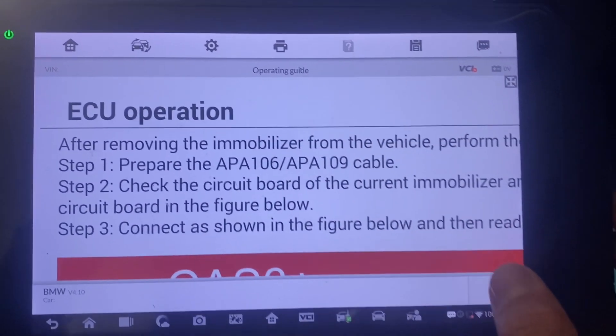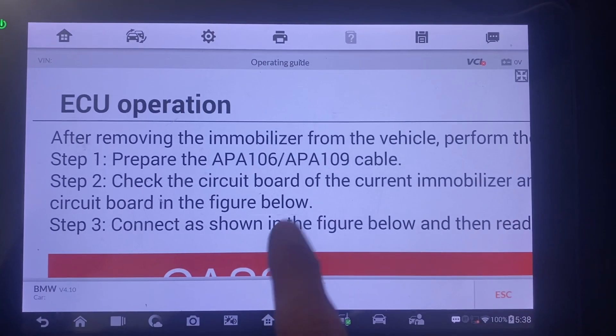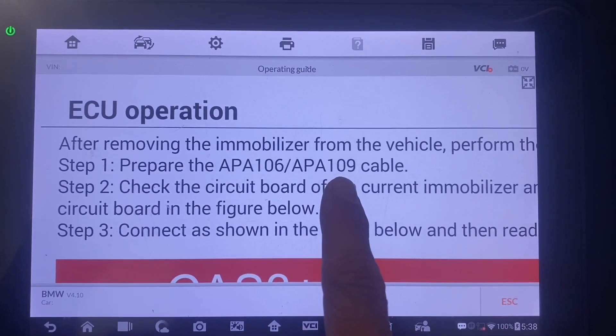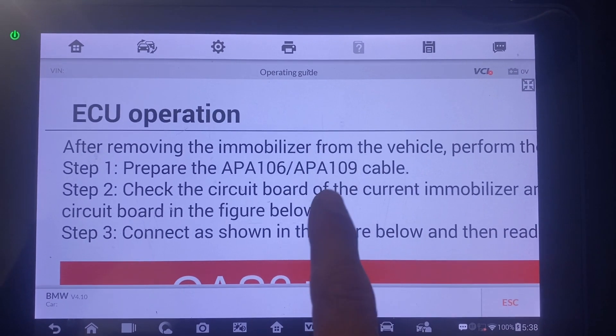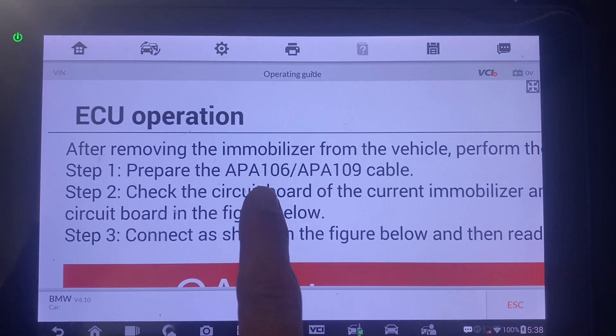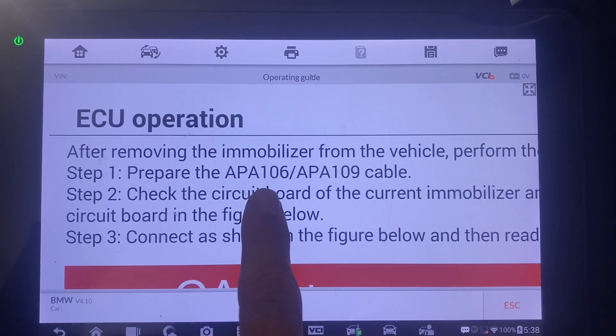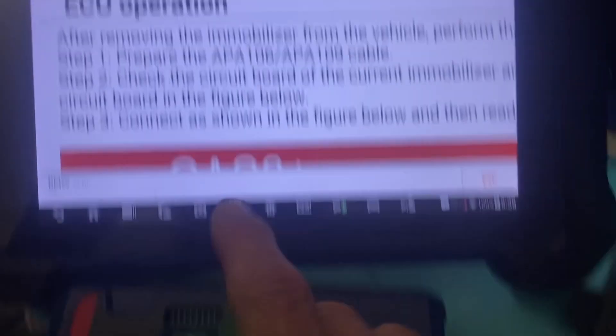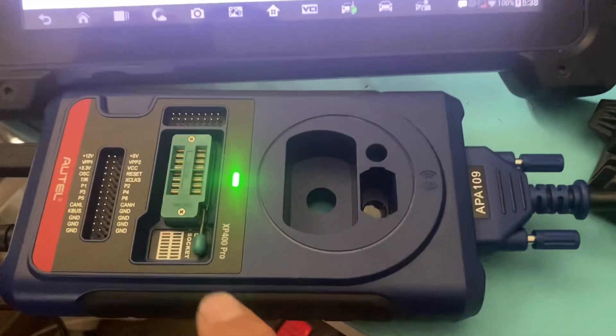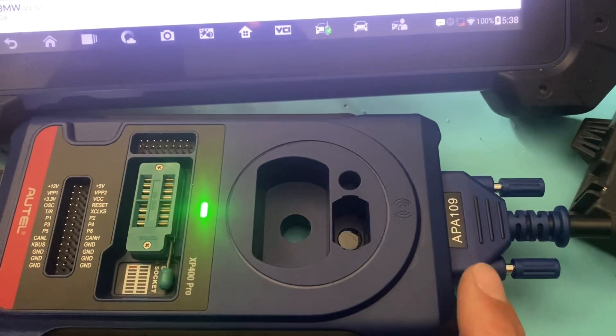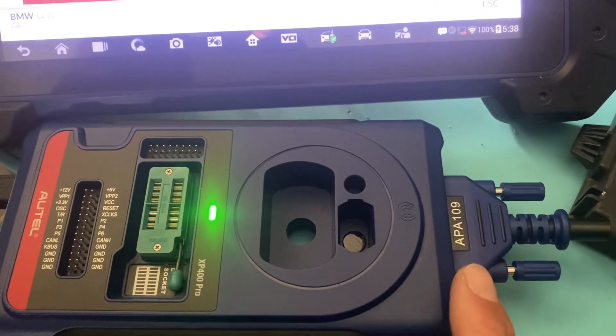Now, if you're using the XP400 Pro, you need the APA109 cable. If you're using the XP400, you need the APA106 cable. Here we're using the XP400 Pro, so we have the APA109.